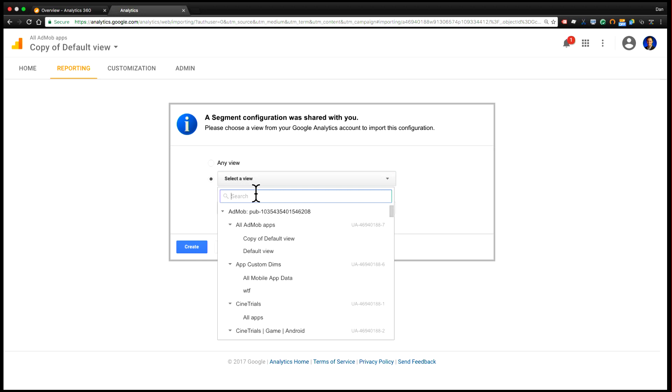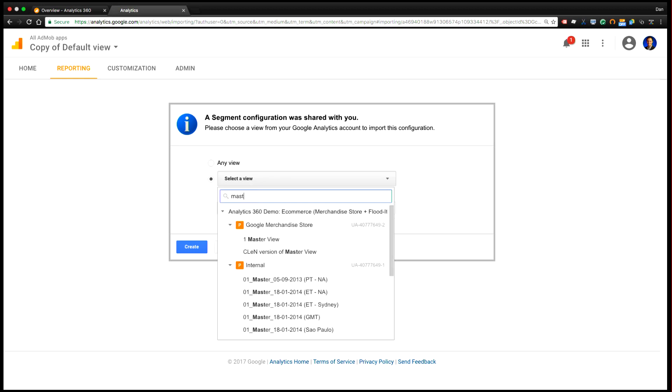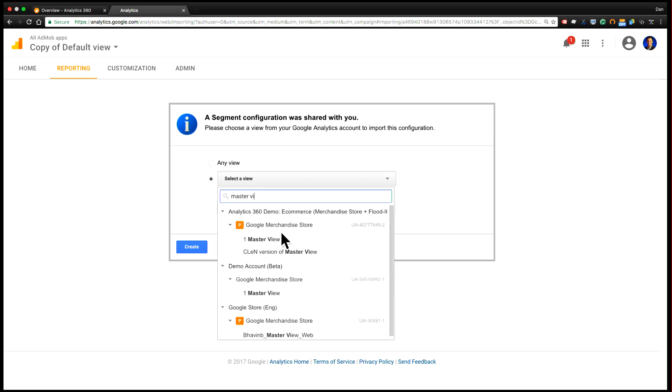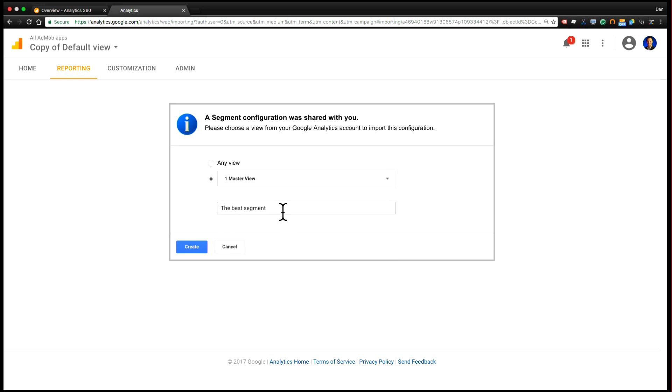In this case, this segment only makes sense in the context of one view that I want for my company. So I'm going to select that view and I have the opportunity to rename the segment. I'm going to call it the best segment imported, and then I click create.